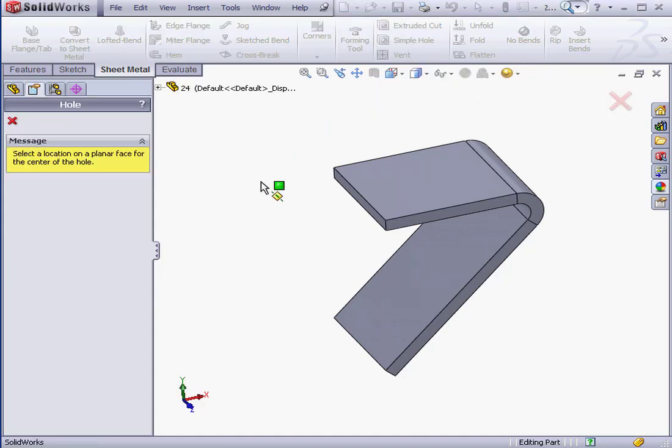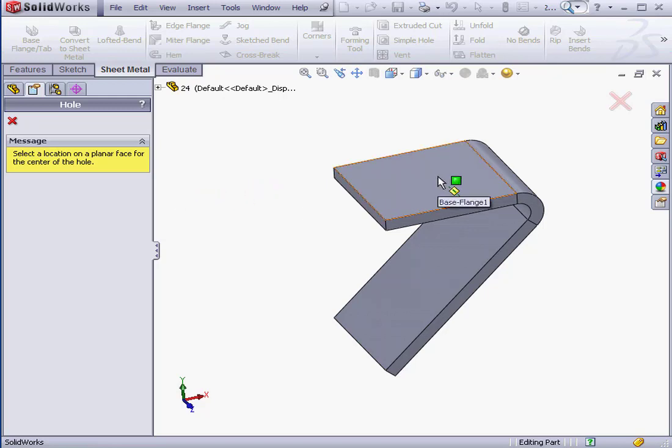SOLIDWORKS prompts us to select a location on a planar face for the center of the hole. I'm going to select this face.